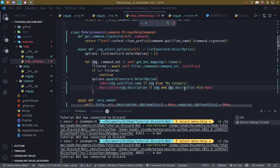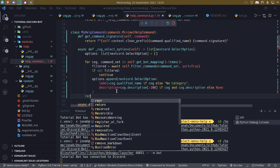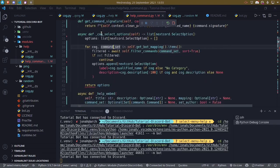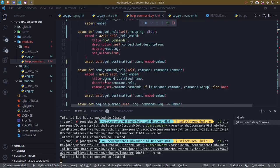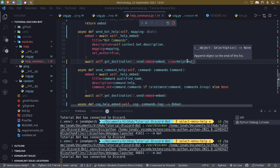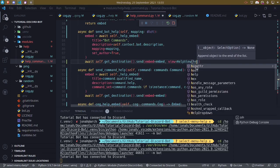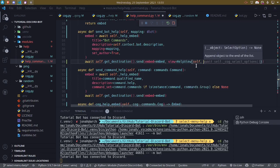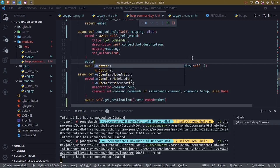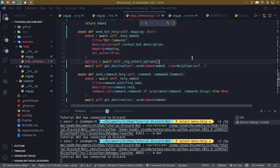Keep in mind that select option descriptions can only have up to 100 characters, so we may want to trim the description to the first 100 characters. Then we return the options list. To wire this up, we say view = HelpView and pass the options and help command. We await self.cog_select_options() to get the options, then pass them into the constructor. Let's refresh the bot and try this out — we have a select menu appearing.